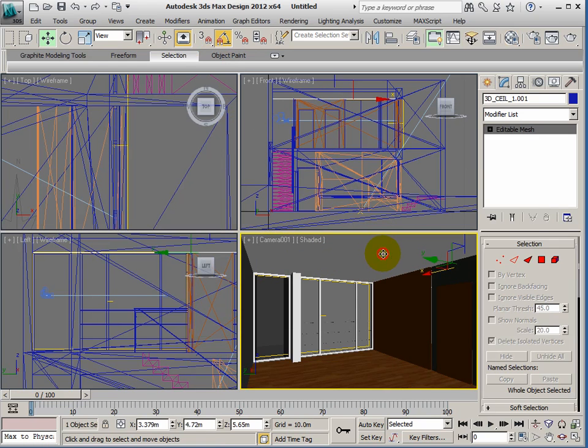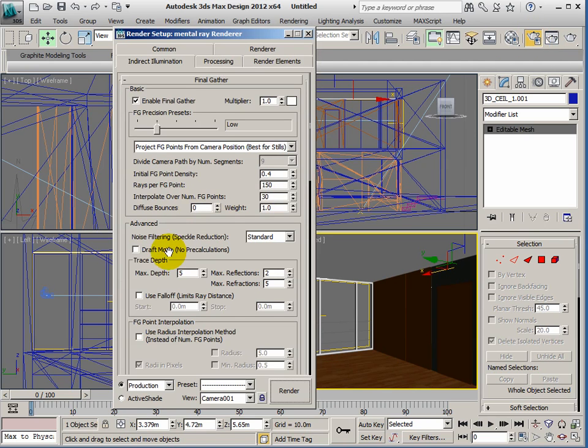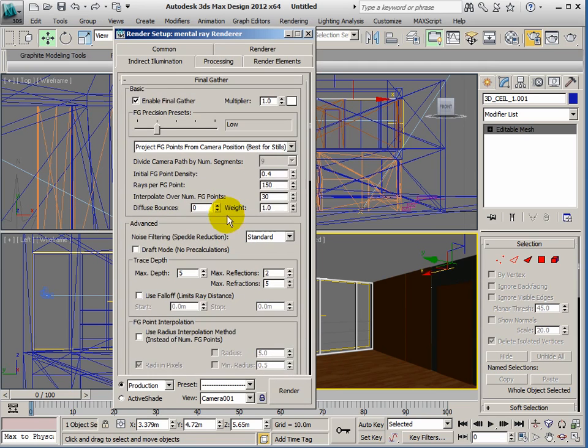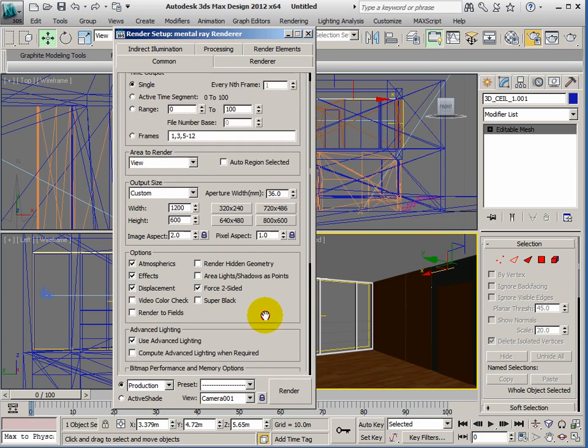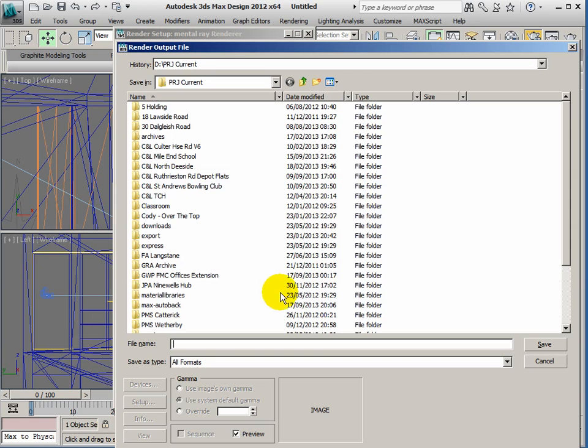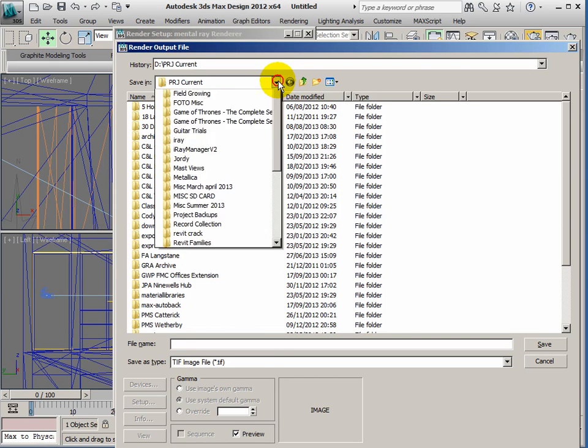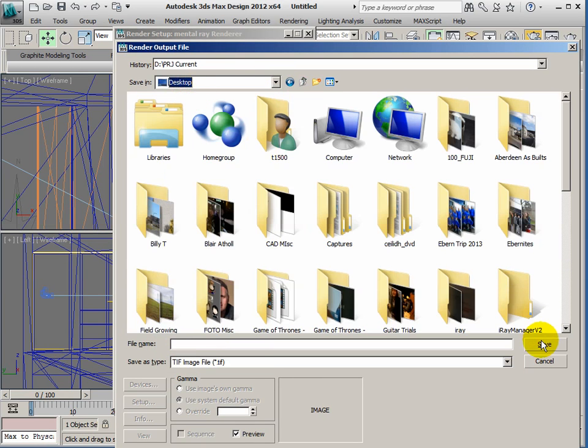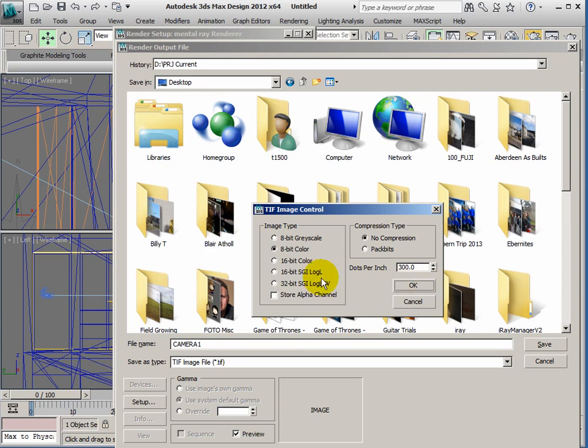We'll just close the materials editor, and I'm just going to show you how you set up the render so it saves the file and is usable. If you go to render setup, what we'll do is choose a larger size render. I'm going to go for 1200 by 600. I want it to save the file this time. I'm going to ask it to choose a TIFF file, and I'll save it to my desktop. I need to give it a name, so let's call this camera 1 and save.